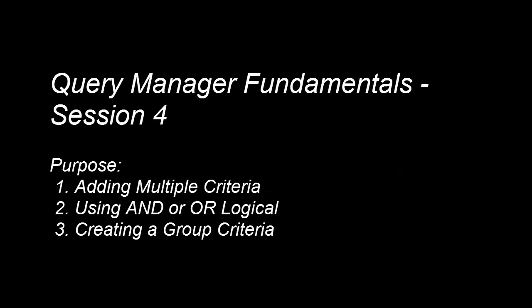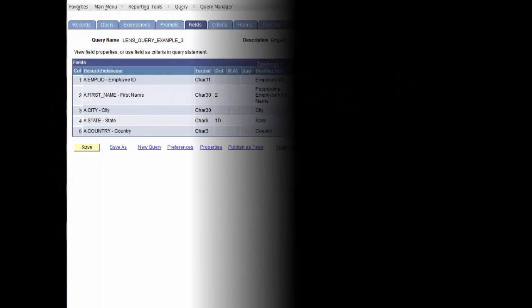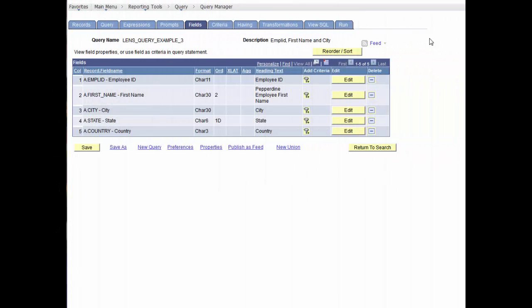Hello. In this session of the Query Manager tutorials, we'll refresh on adding and deleting fields, and we'll also expand on the use of criteria by adding multiple criteria and demonstrating the use of logical and, and or, and the how and why of grouping criteria for a more effective data search. We'll continue where we left off in our last session using Lens Query Example 3.